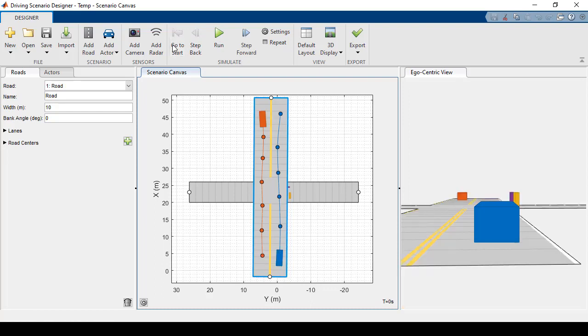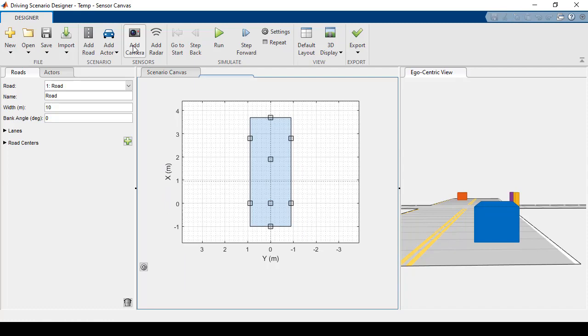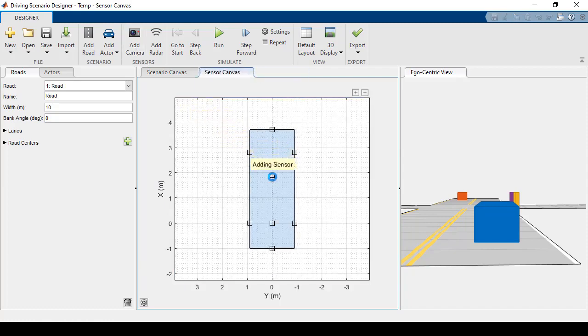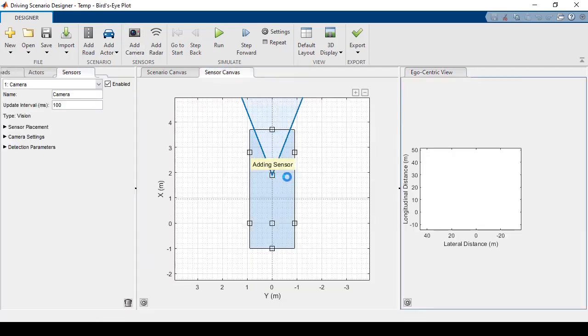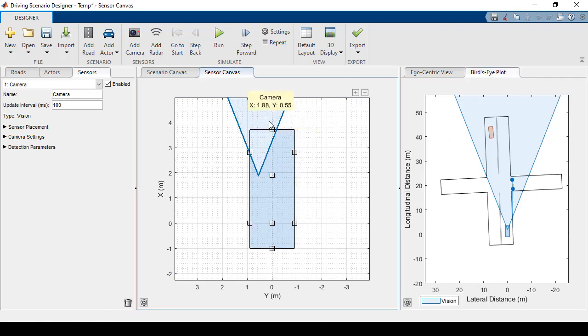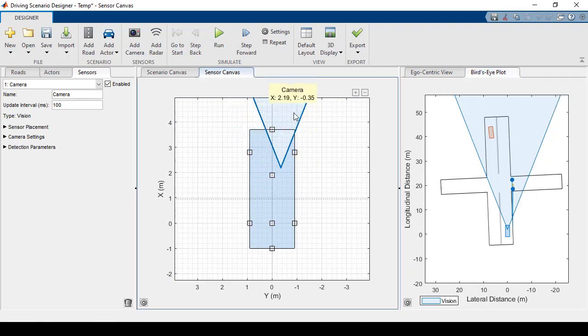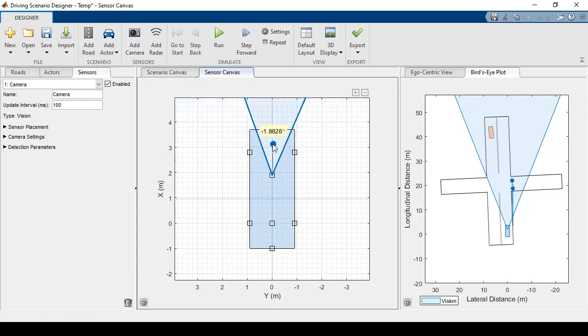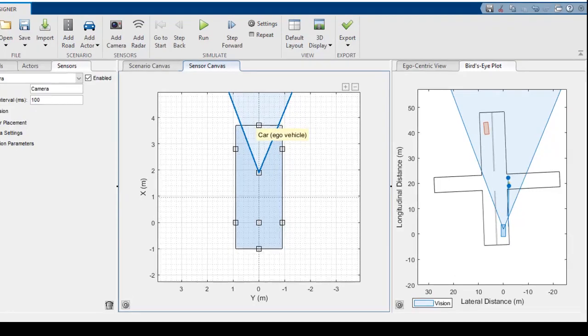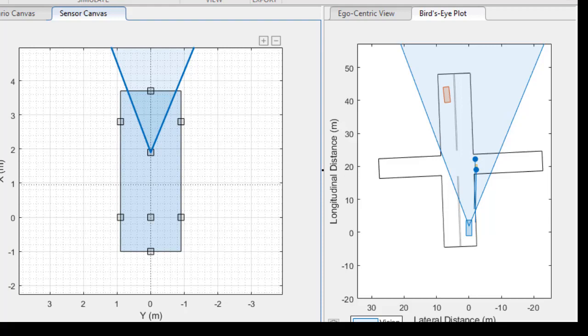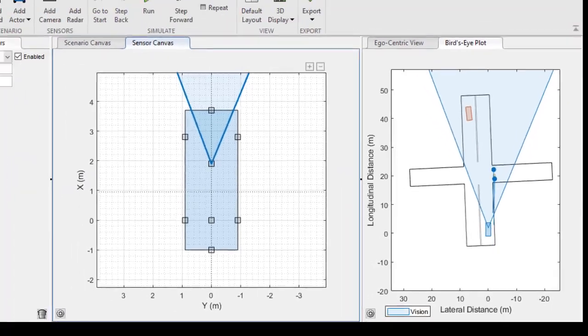Let's go ahead and add sensors to our ego vehicle. I'll click add camera, and we'll see some predefined mounting points pop up on our car. I can add the sensor to one of these points, or I can move it around to a custom location. Once I've set the location, I can change the angle of the sensor. So when I click to add the sensor, you'll notice that the bird's eye view updates to show the sensor field of view and detections in blue.